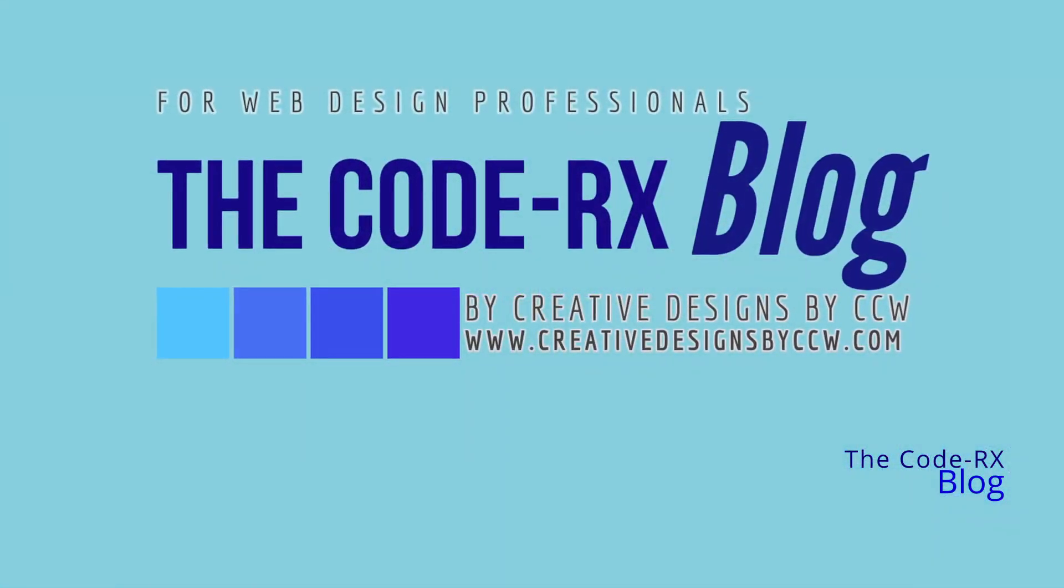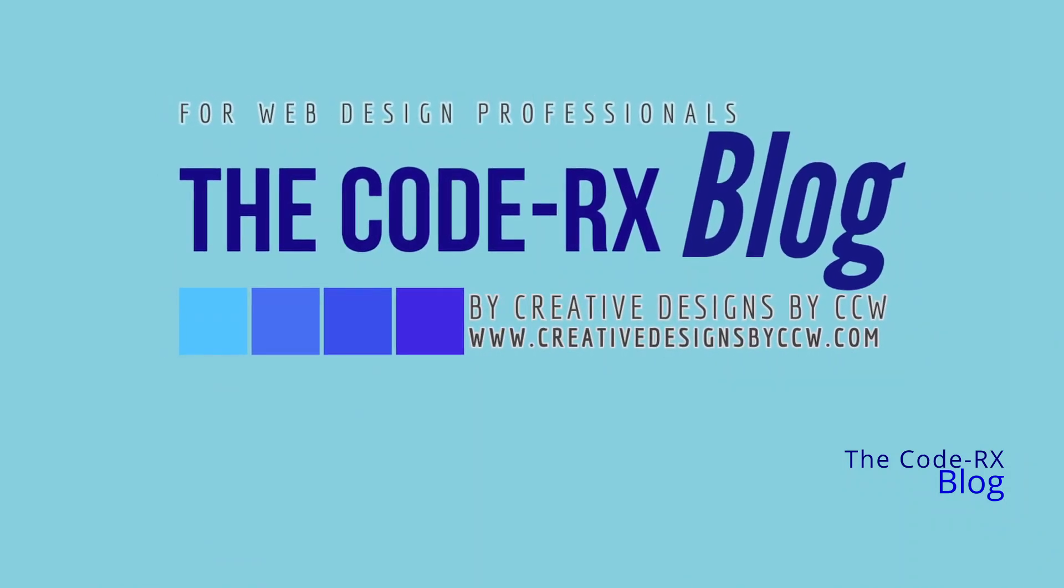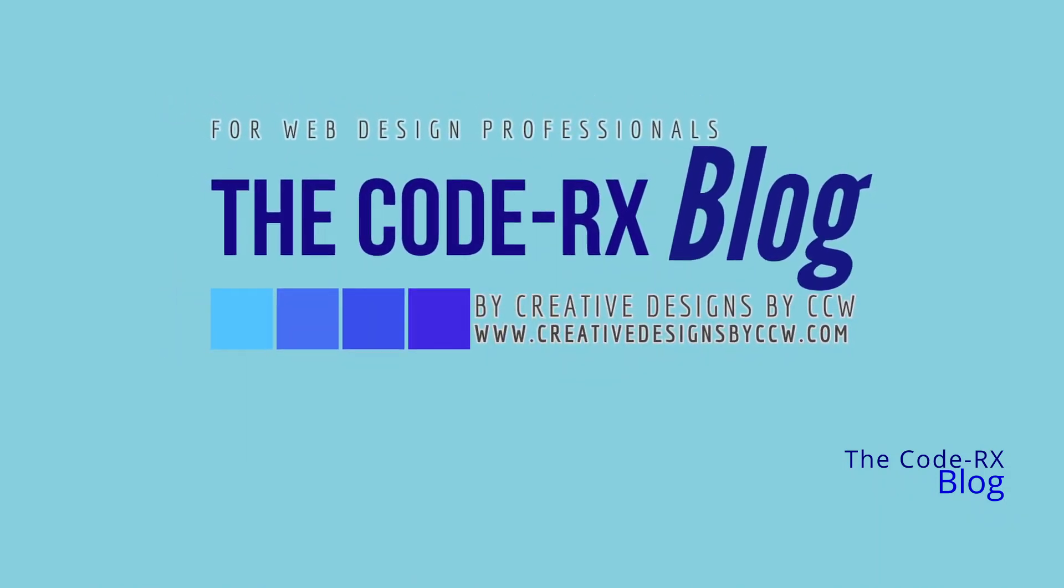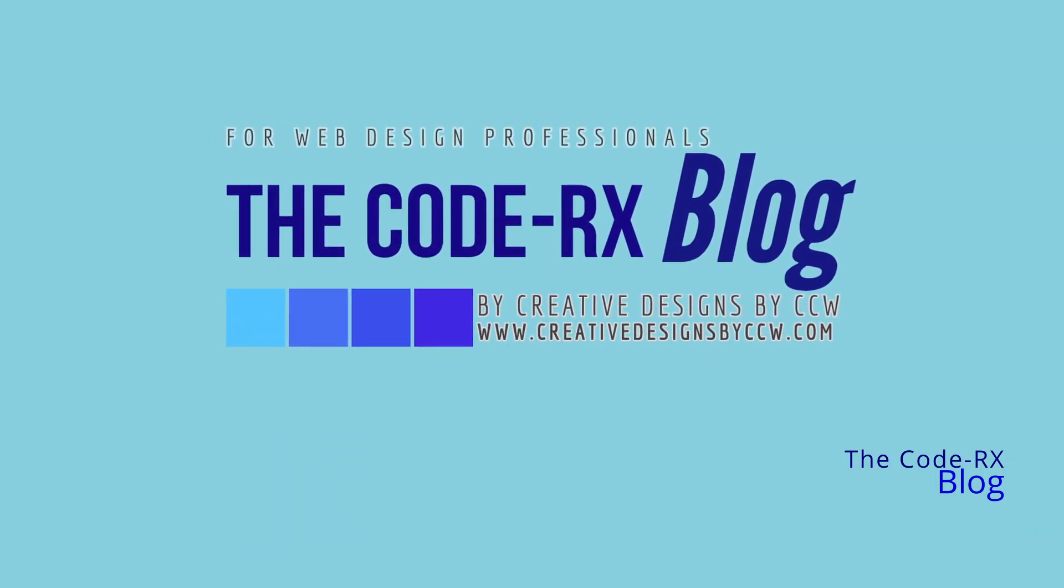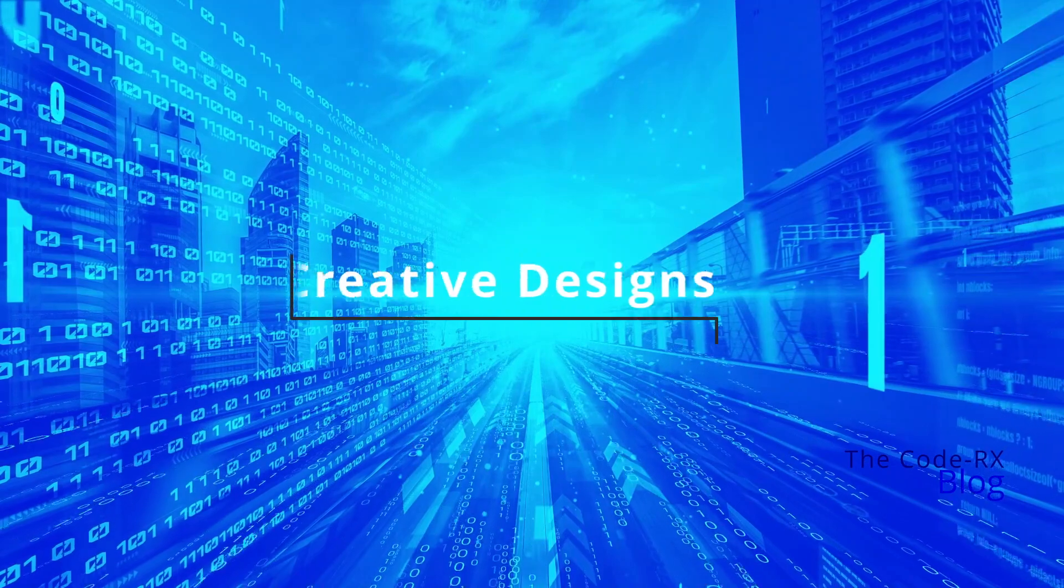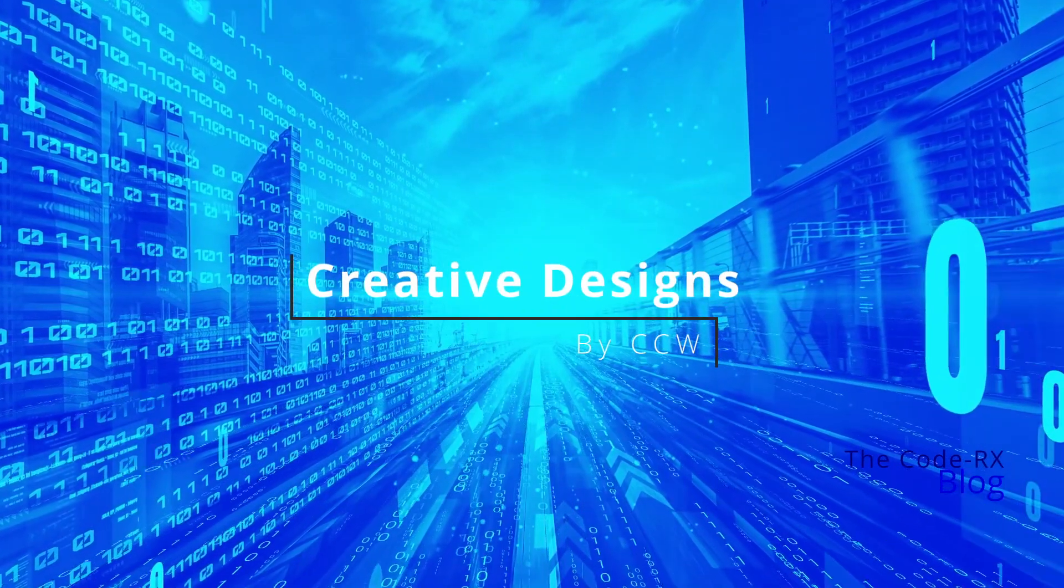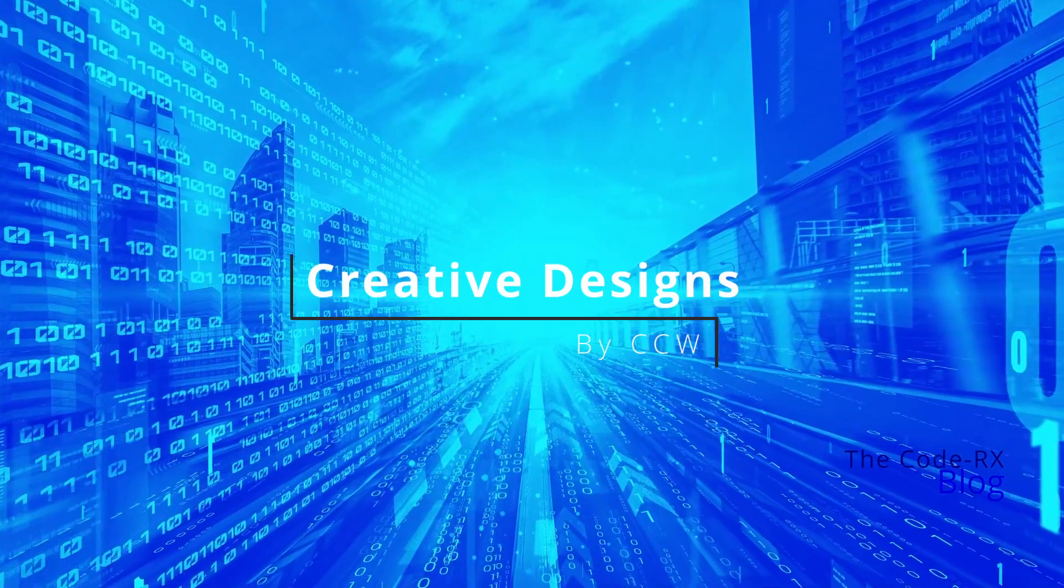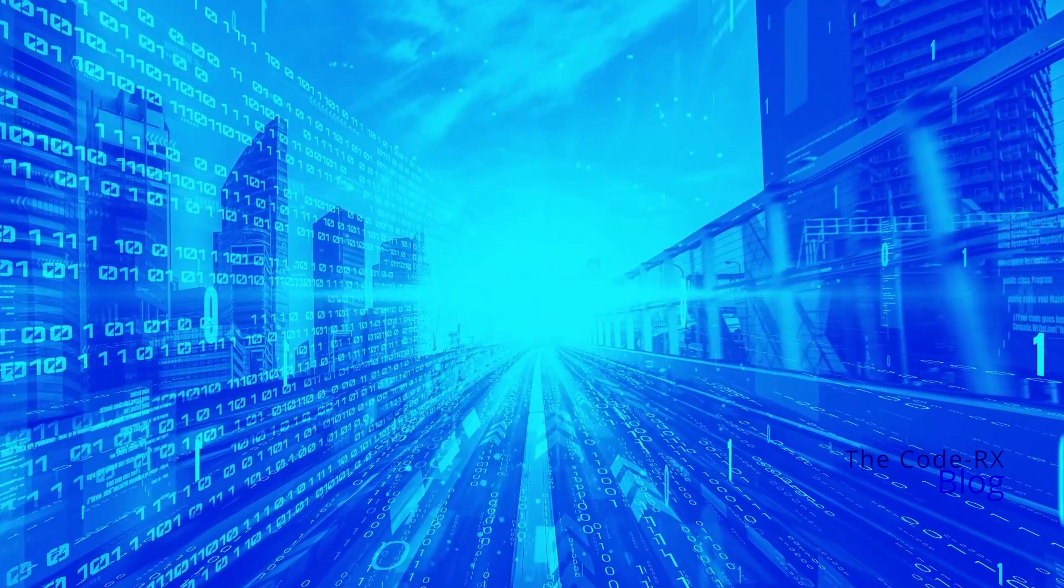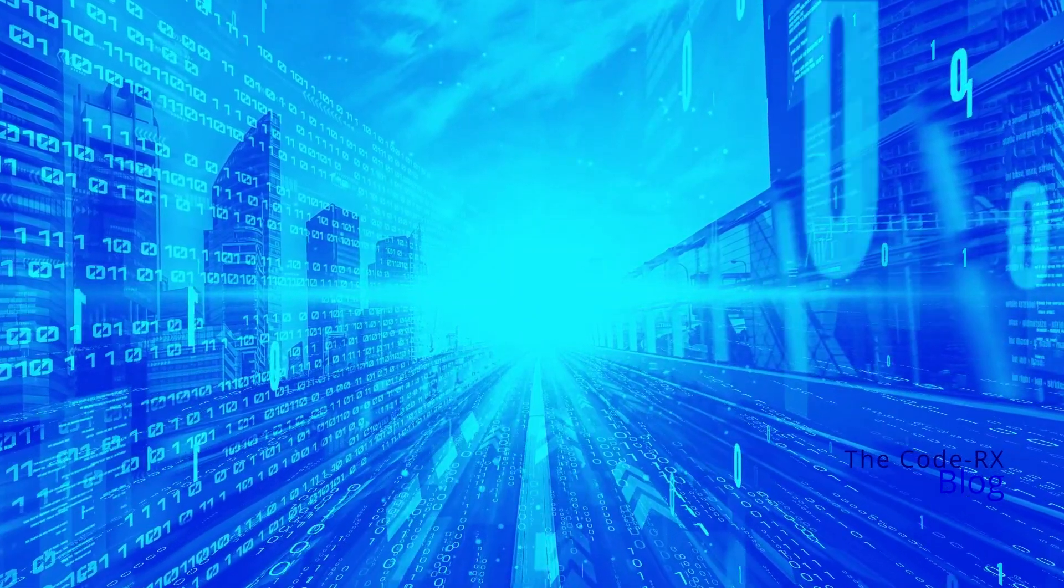Well, hello. Welcome to the CodeRx blog and podcast. Thank you so much for tuning in. This podcast and blog is hosted by Creative Designs by CCW, a full-service web design, social media, and SEO company. My name is Candy, and I'm going to be your host for today's episode.